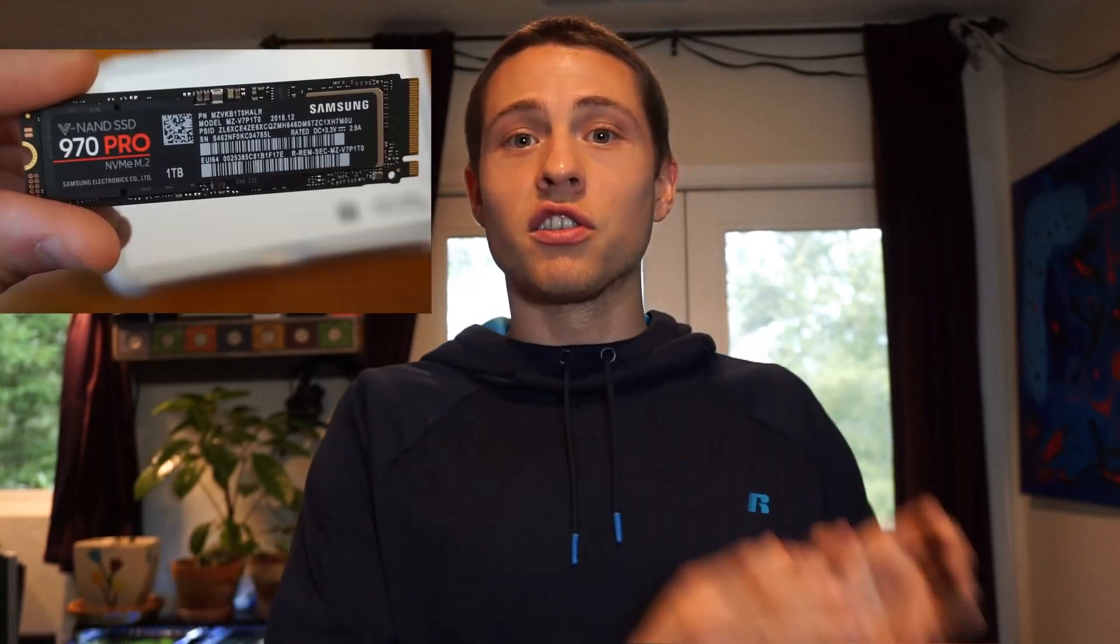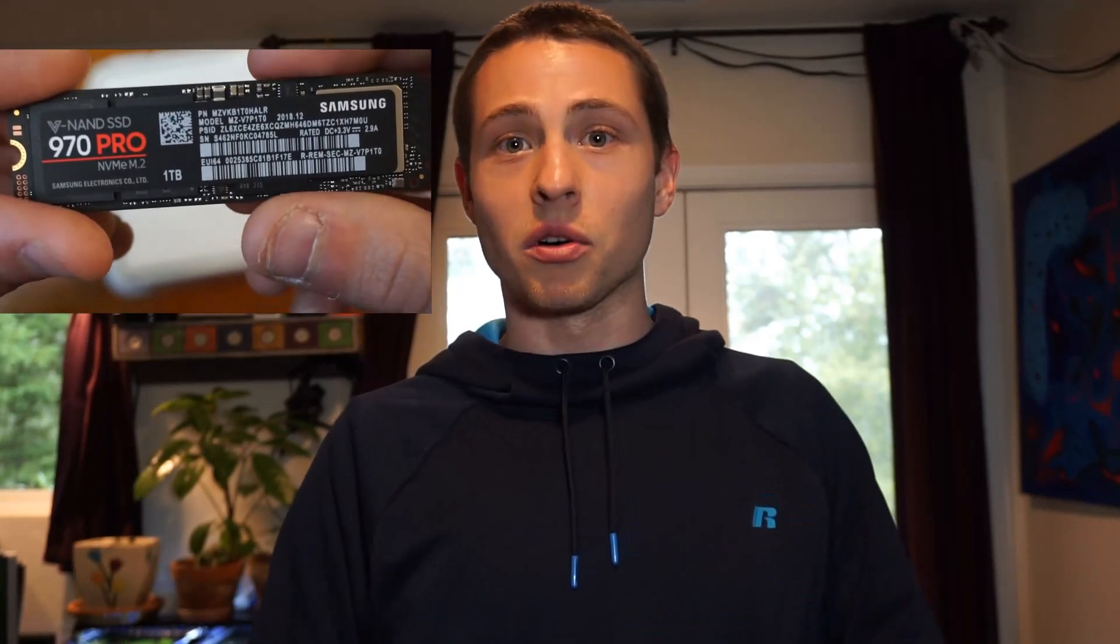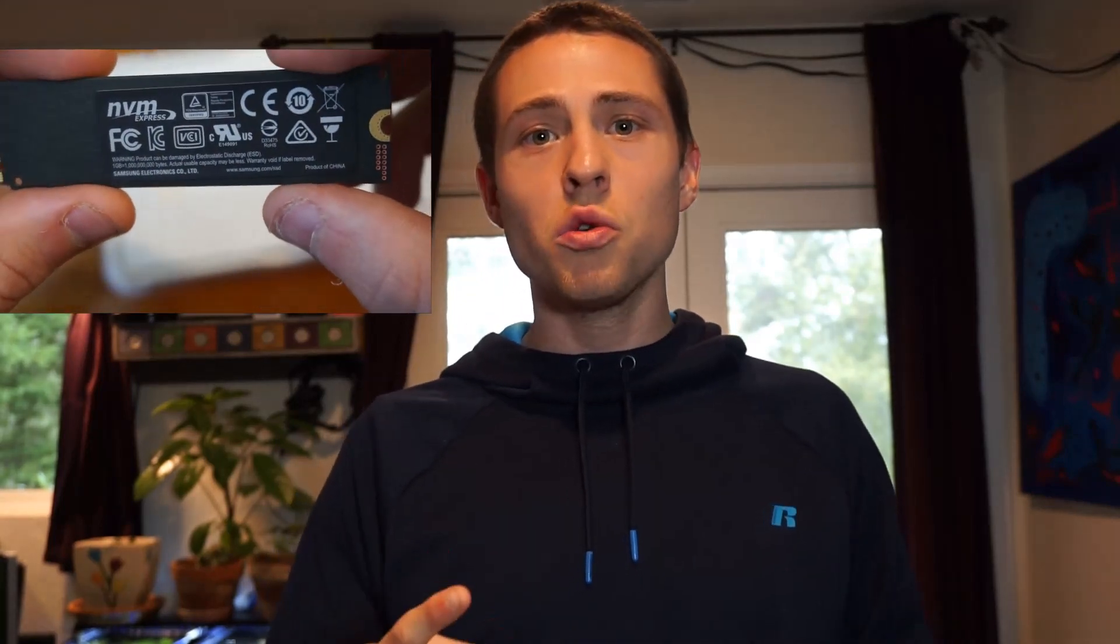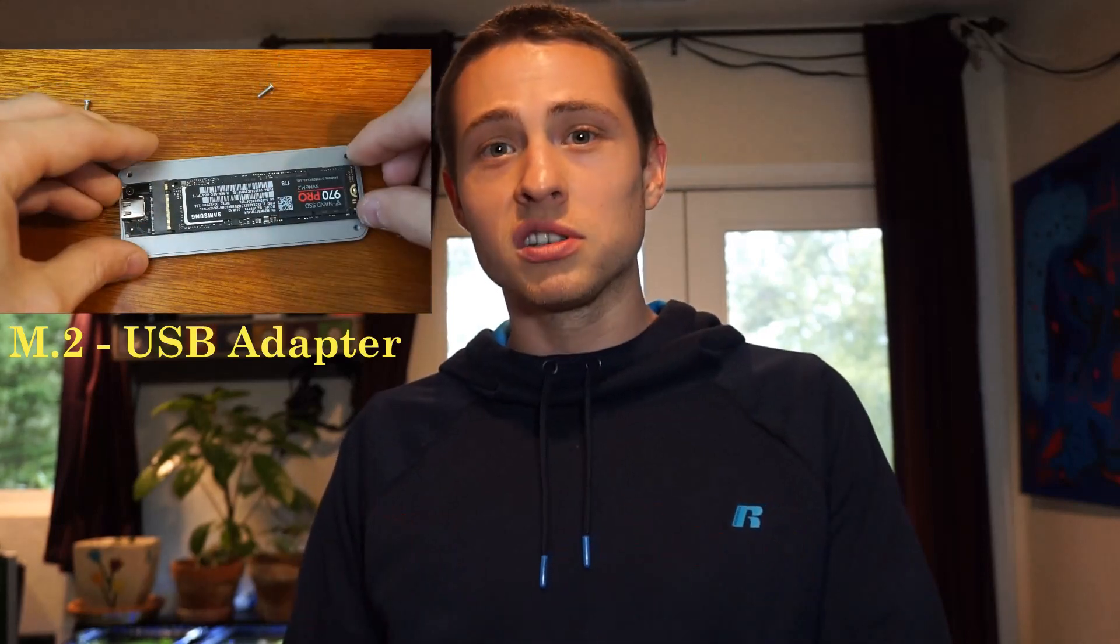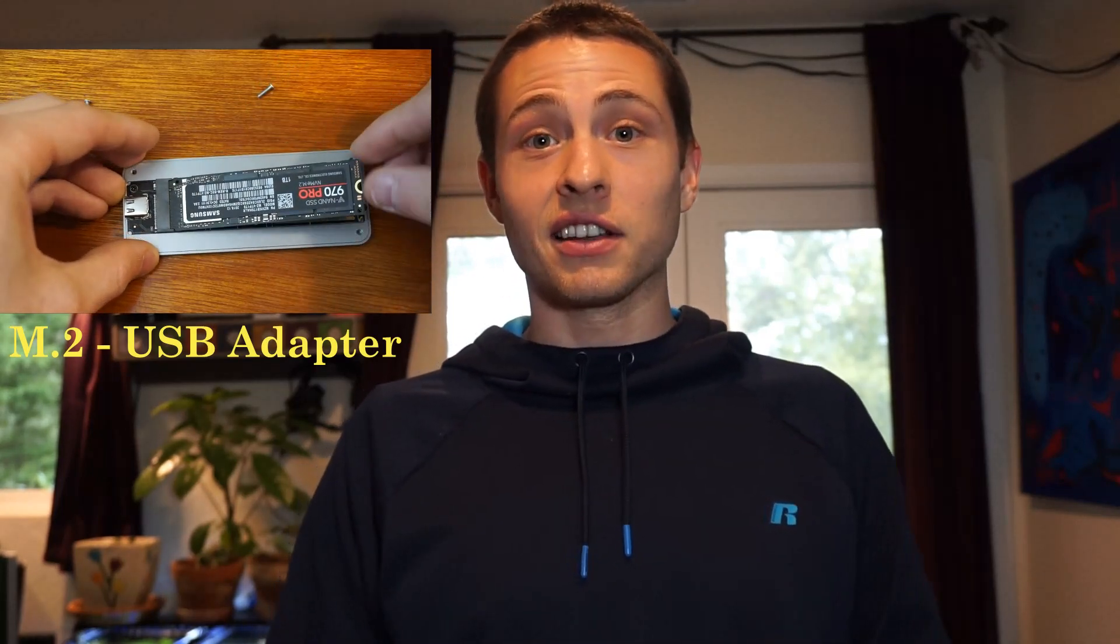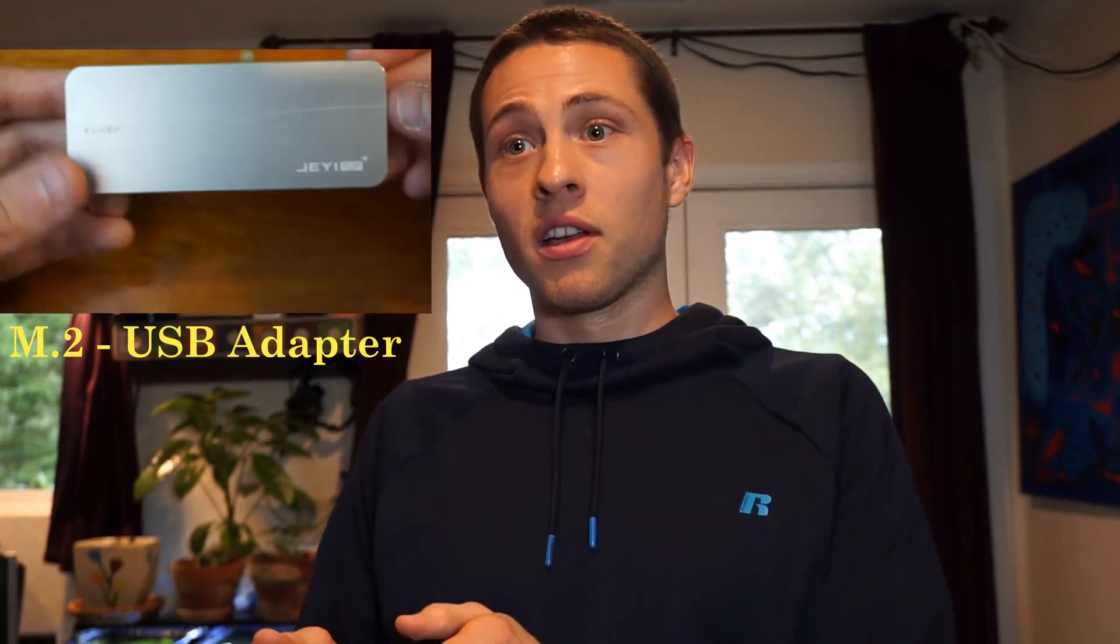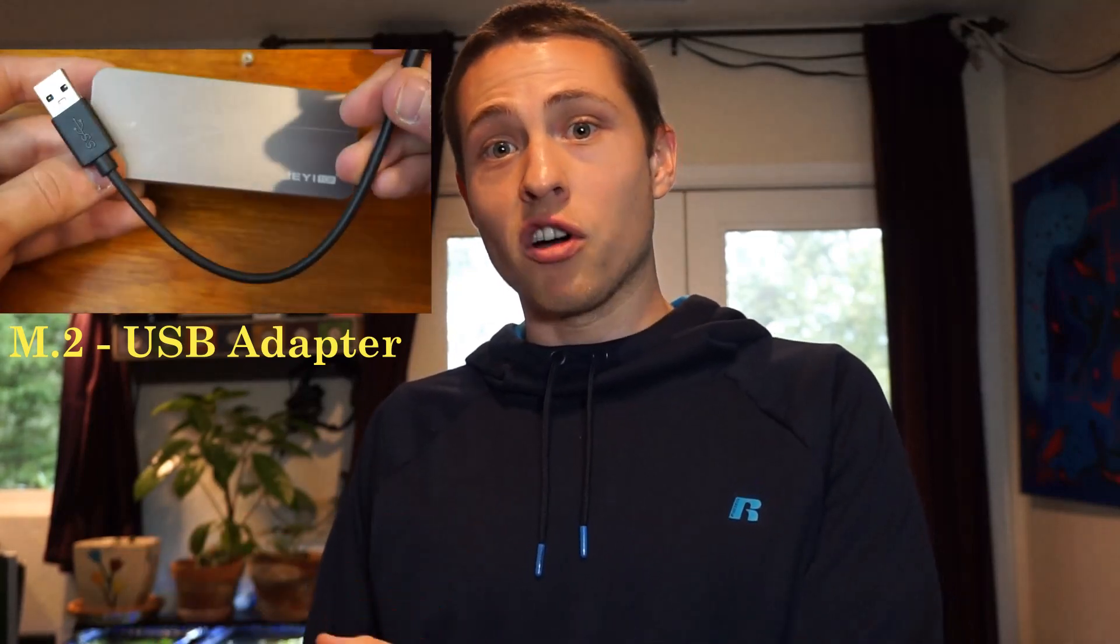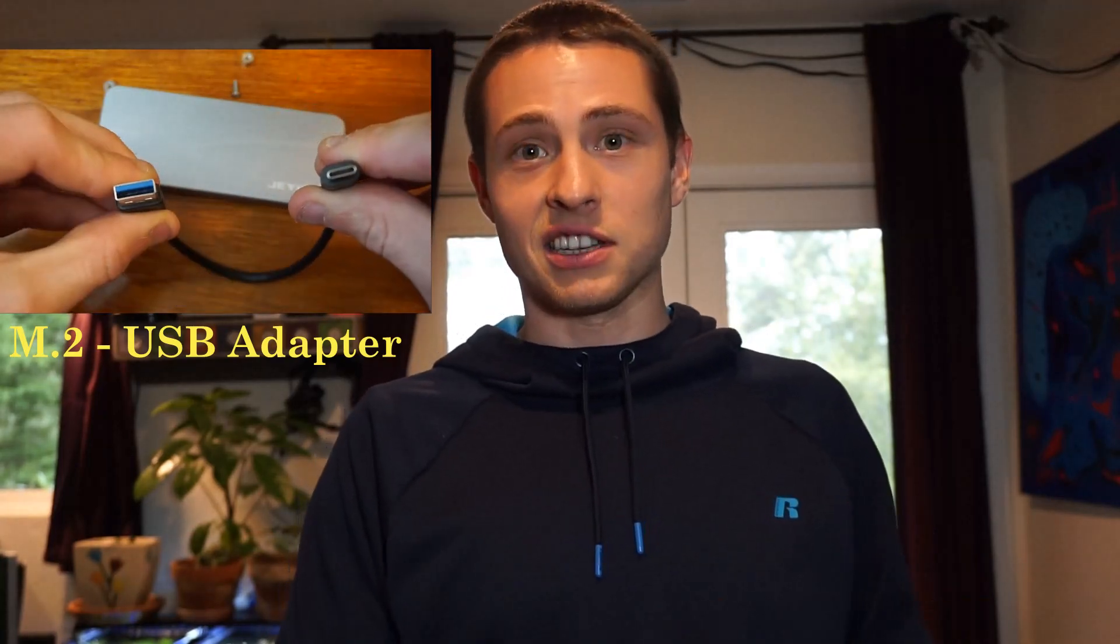So we're trying to get that onto the new SSD, the blank SSD that we're upgrading to. To do that, there's essentially two things that we need. We need an M2 to USB adapter and a piece of software that will clone the image of the boot drive that we have on our computer to the new SSD.